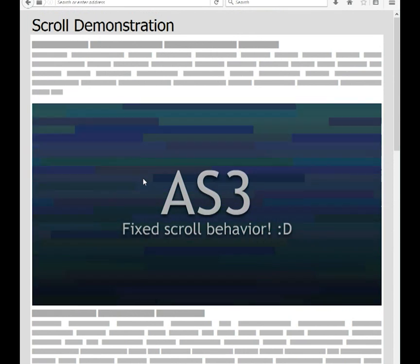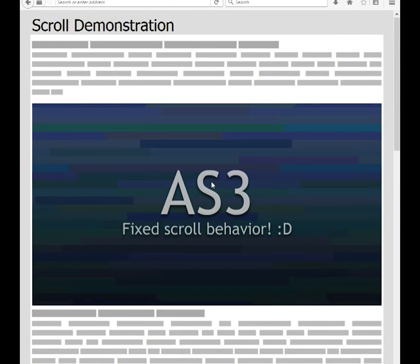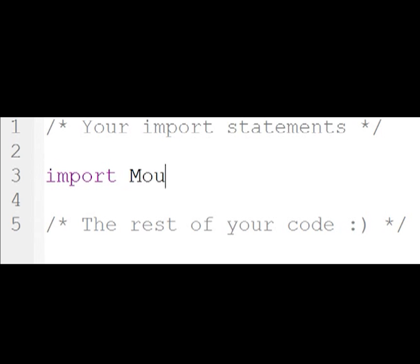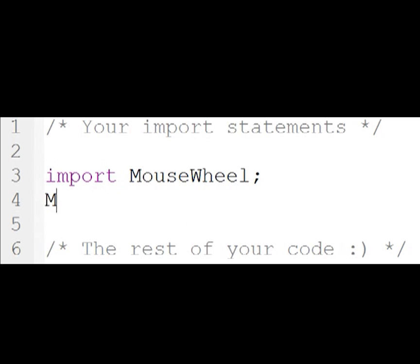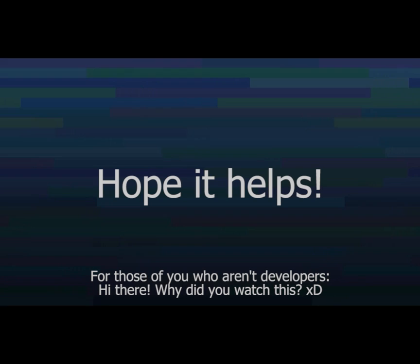Long story short, in order to make it work, download the class file from the description of my video and place it alongside your project file. In the code, all you need is two lines: import MouseWheel, and then you can enable it with MouseWheel.capture. You can disable it with MouseWheel.release if you like. But that's all you really need.